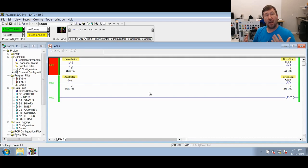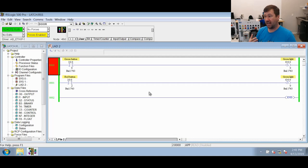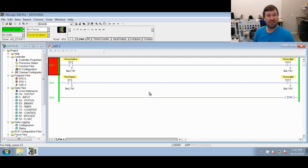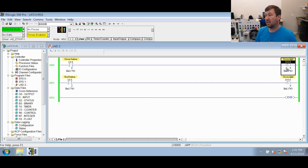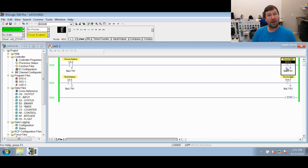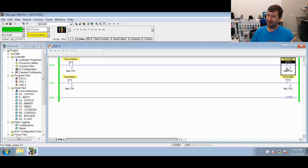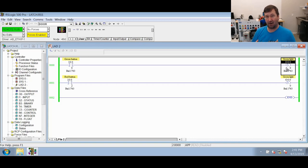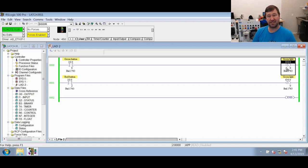The OTL and OTU output latch and output unlatch are simply an OTE instruction cut in half. So a true OTL instruction says go write a one, and a false OTL instruction does nothing. That's right. As much as I told you that false instructions always do something, this is one of those exceptions.